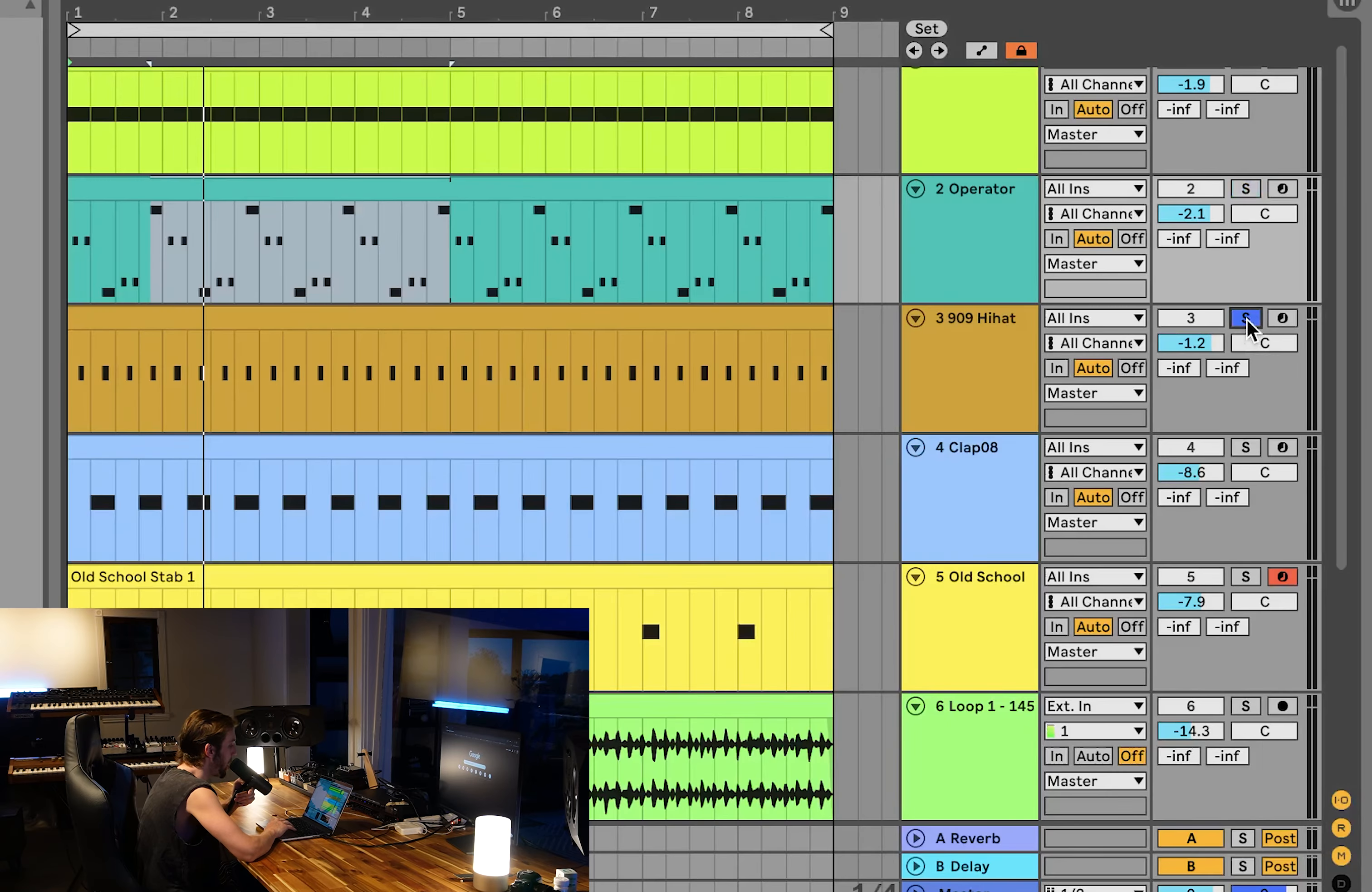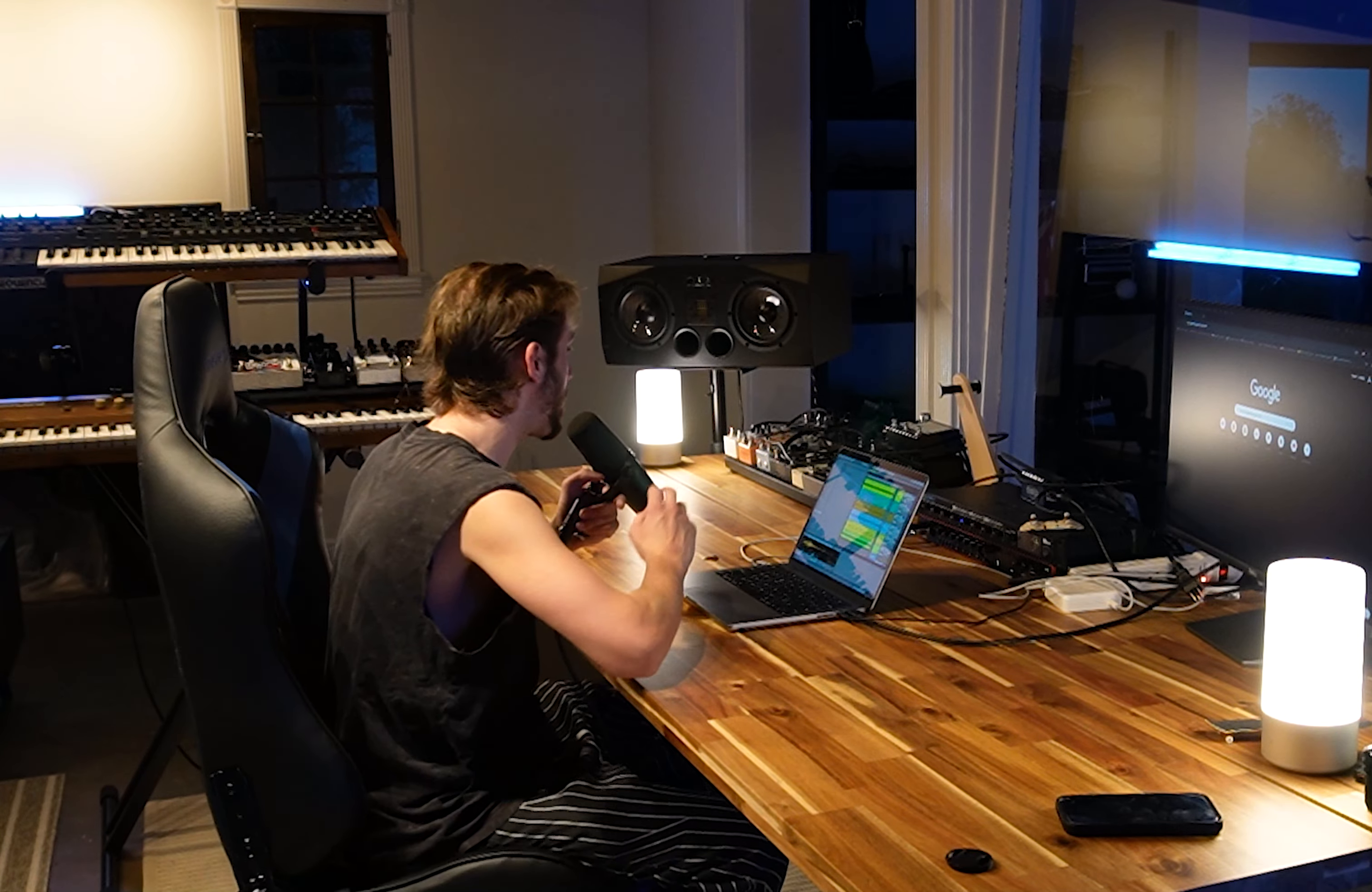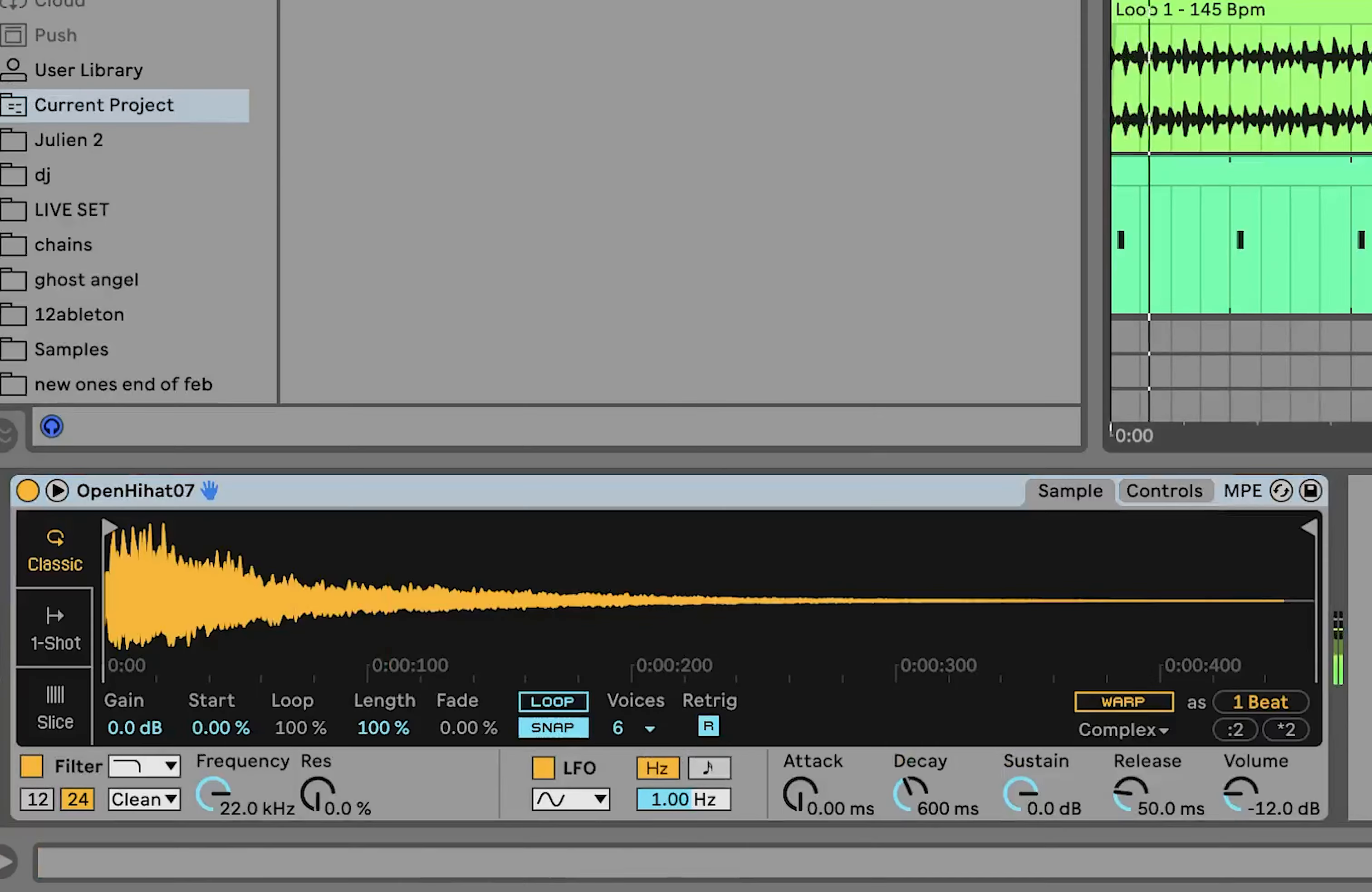Then we got our hi-hat and our clap. You can hear just nice and short and punchy, just like the bass line and the kick. We've got a 909 here, which is just a tiny short note plus this little clap.